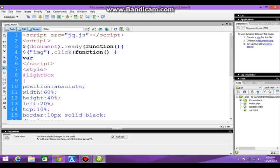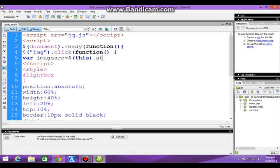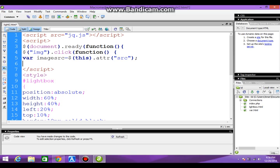We will define a variable, can be image source or anything, and for that particular element that is clicked, we will be getting the attribute source. Now we have defined the variable. Next we will select the lightbox.